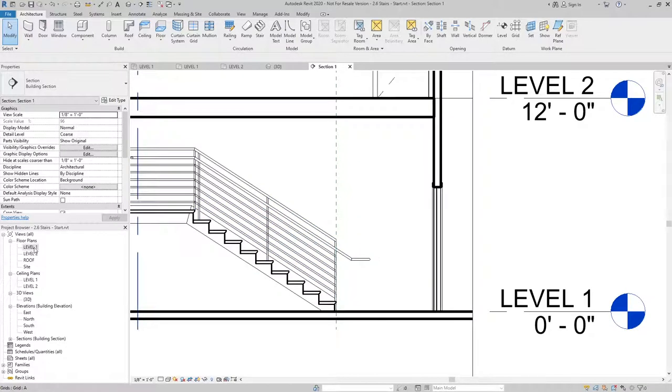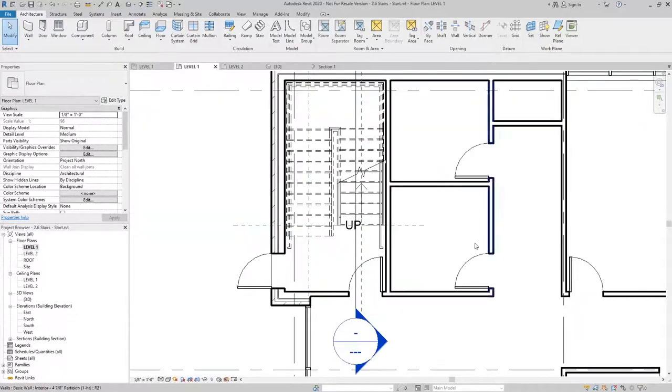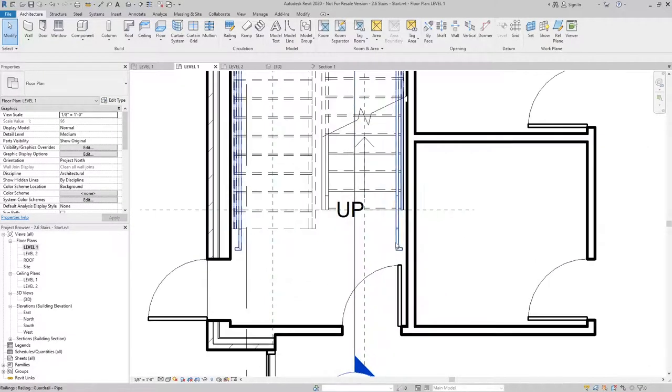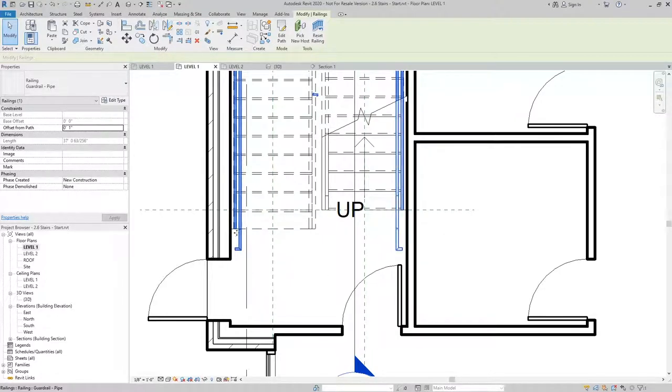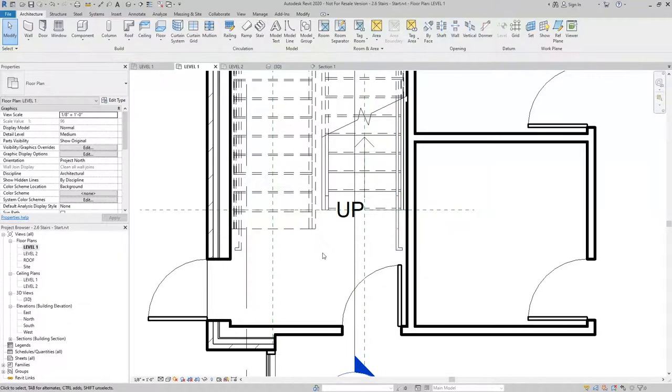If we were to look at this back in the floor plan, you can see that we have railings at the bottom with the extension and at the top as well.